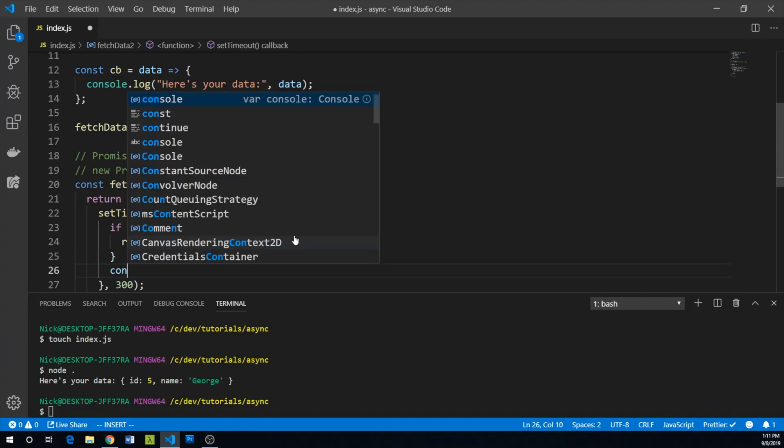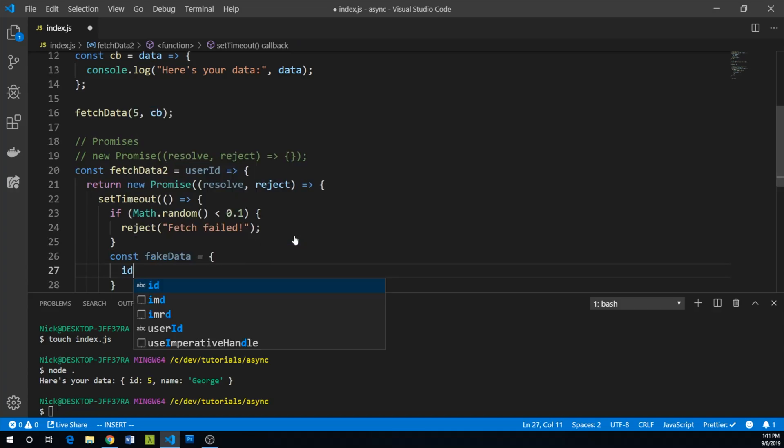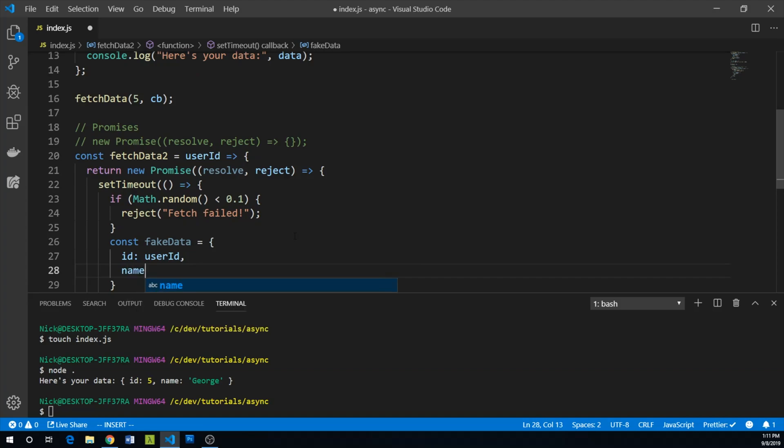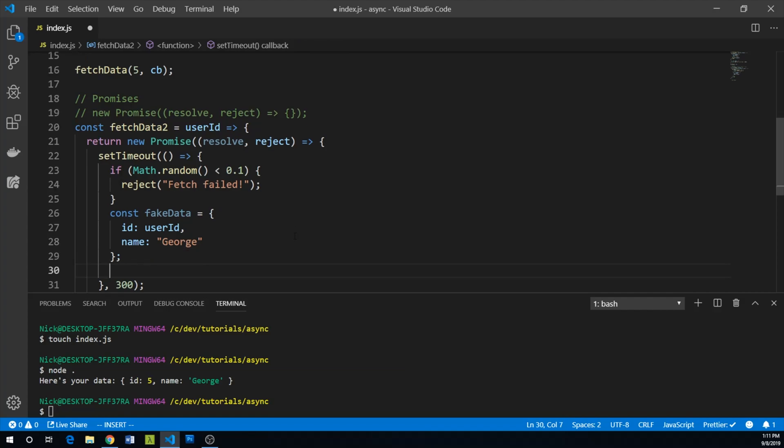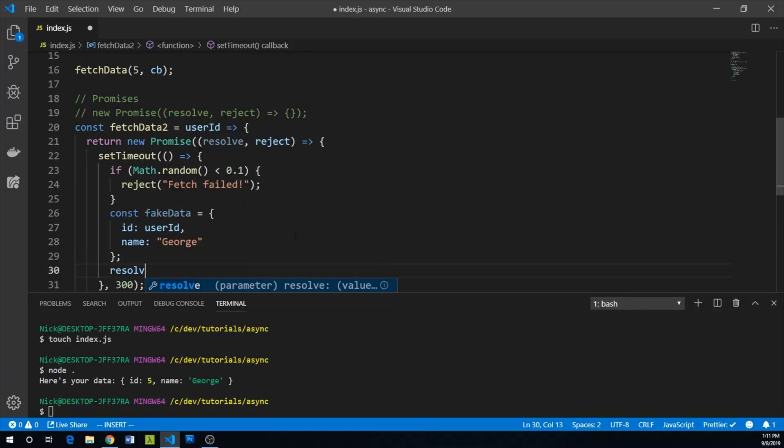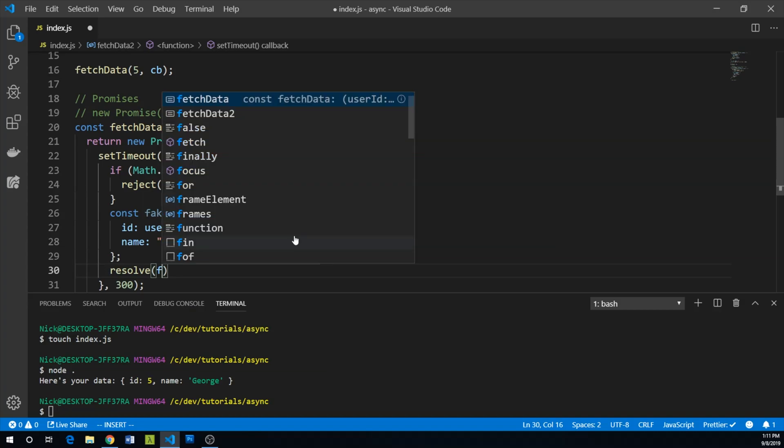Otherwise, let's do const fakeData equals ID the past user ID, and then again name George. And finally, assuming we've gotten this far, we can resolve our fake data.